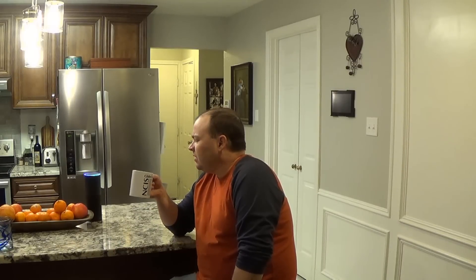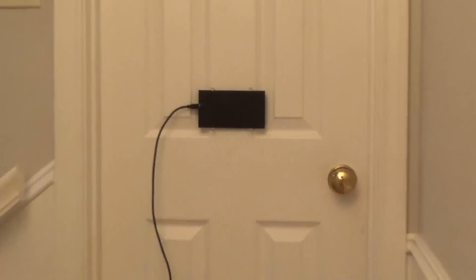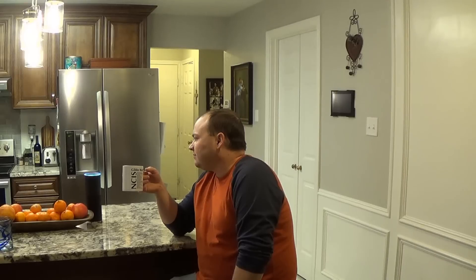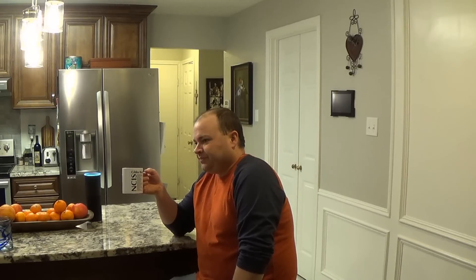Alexa, are the kids up? I have not seen movement in nine hours.